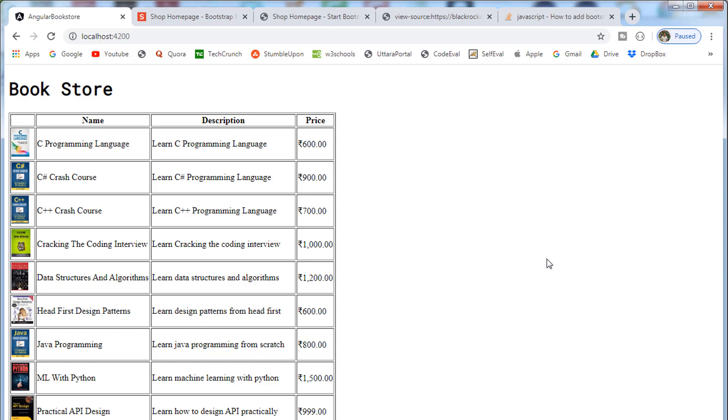In our previous video, we installed all three libraries: jQuery, Bootstrap, and Font Awesome library. In this video, we are going to add a reference to those libraries in our Angular application.